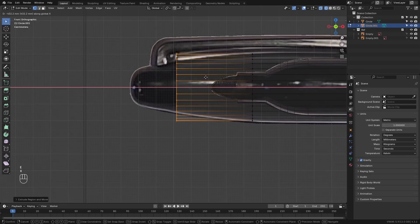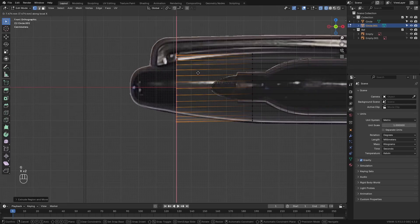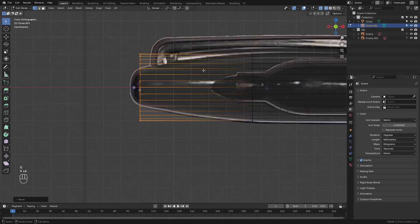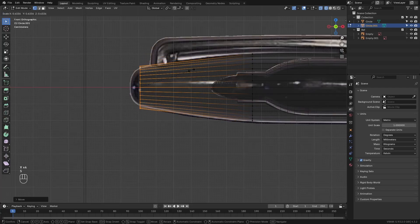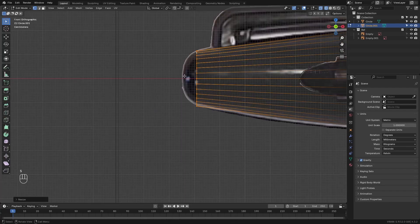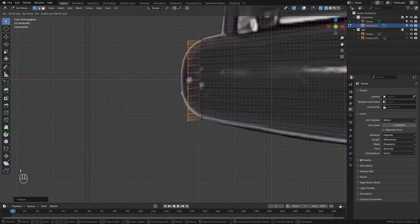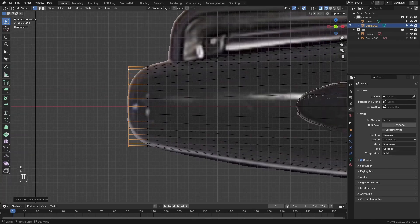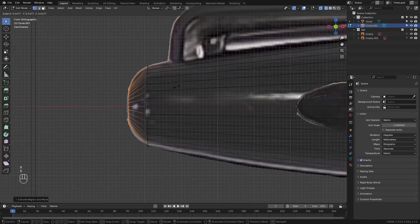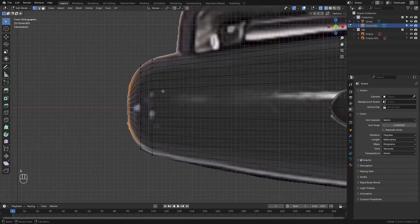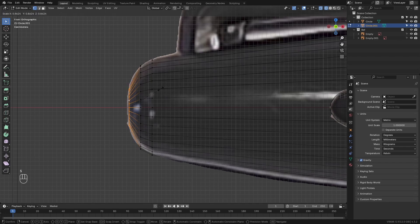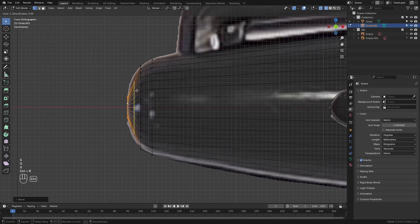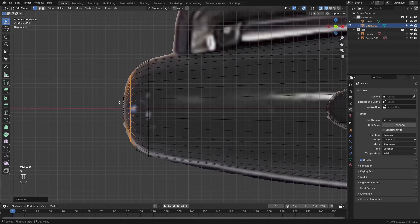Then extrude again, move it to the left and scale it downwards. Extrude again and scale it downwards even more. Add a loop cut here, scale it upwards. Then scale this one a little more, add another loop cut, just to create this smooth ending here.